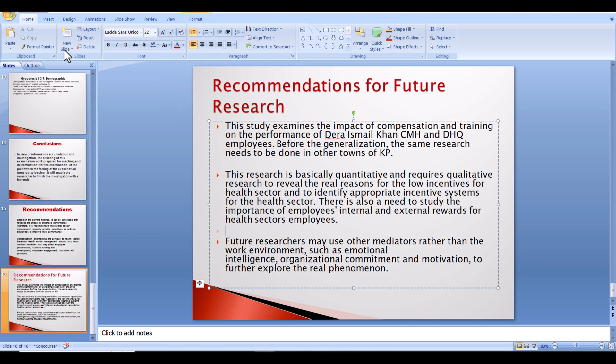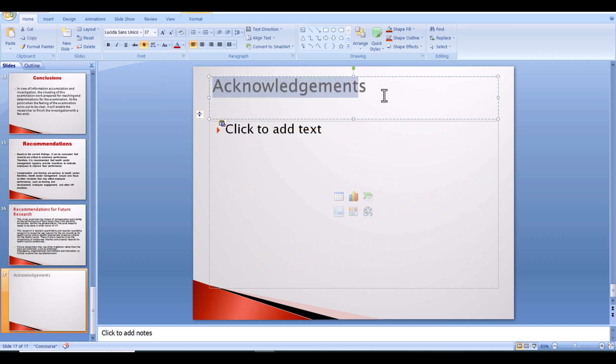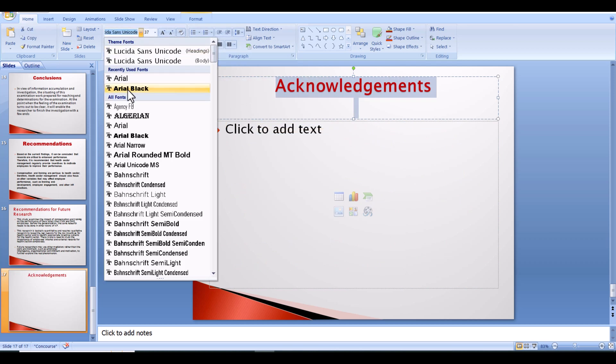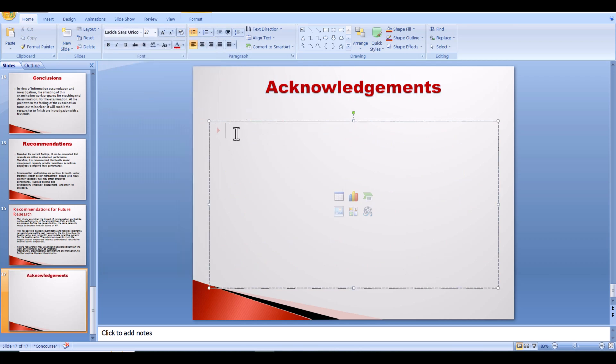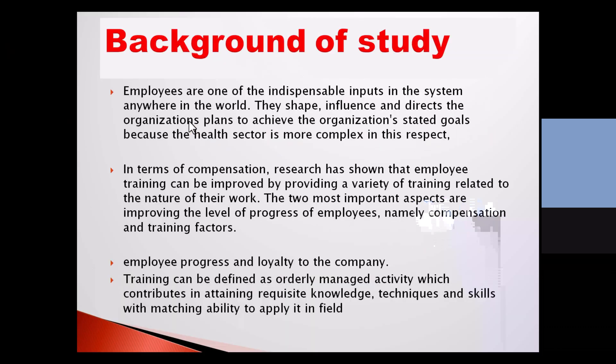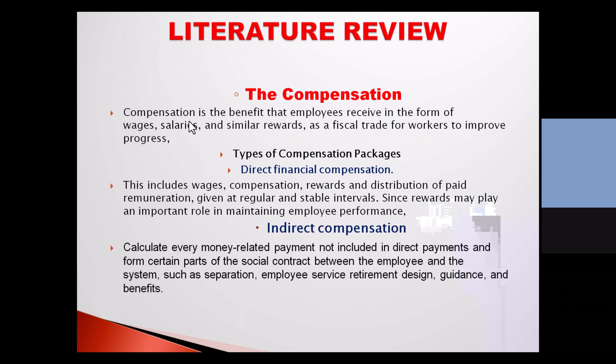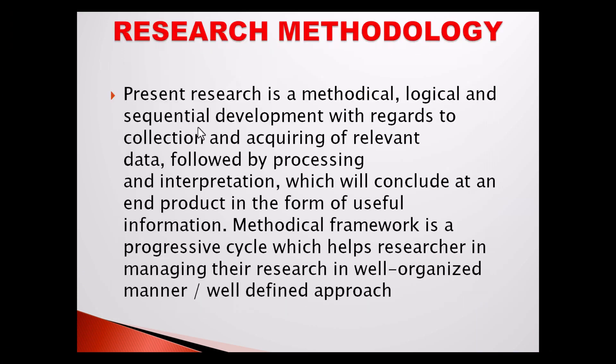At acknowledgments slide, say thank you to your collaborators for their help in putting this presentation together. You would also like to thank the teachers and professors who have helped you during the preparation of the thesis. Here is the place to do it. The acknowledgments slide can be added at the beginning of your presentation or at the end.